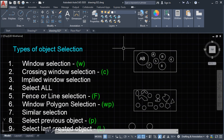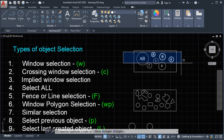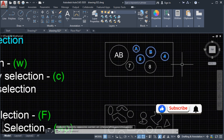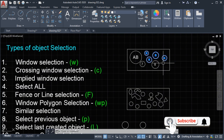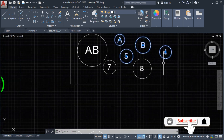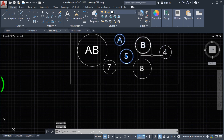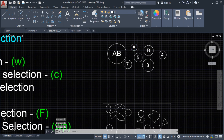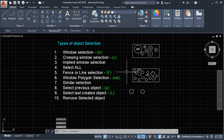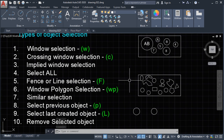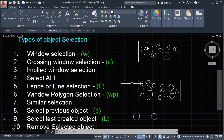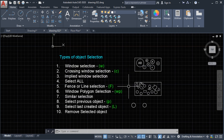Number 10: remove selection. For example, we make a window selection and then want to deselect some objects — just press and hold the Shift key and then click the object you want to deselect. These are the different types of object selection we can use. Don't forget to subscribe to my channel and click the notification bell to receive the latest videos. Thank you for watching and I'll see you on the next video.